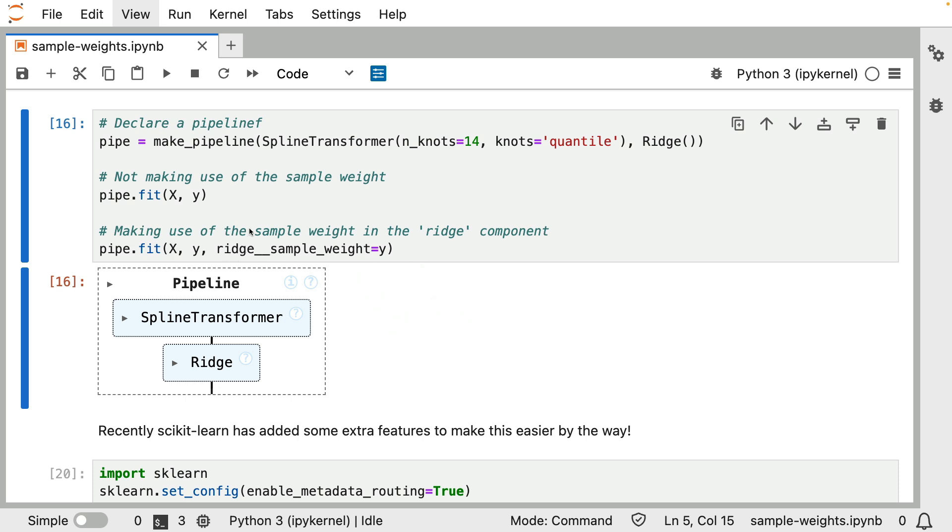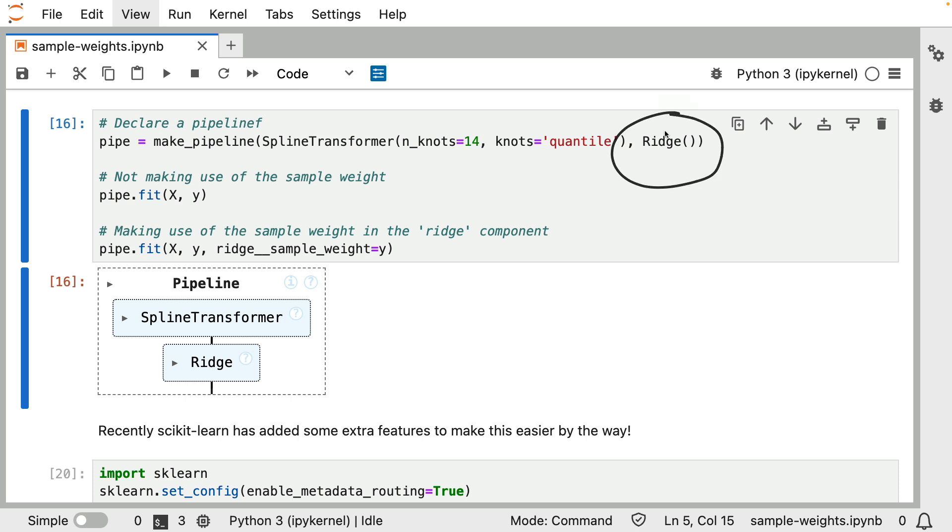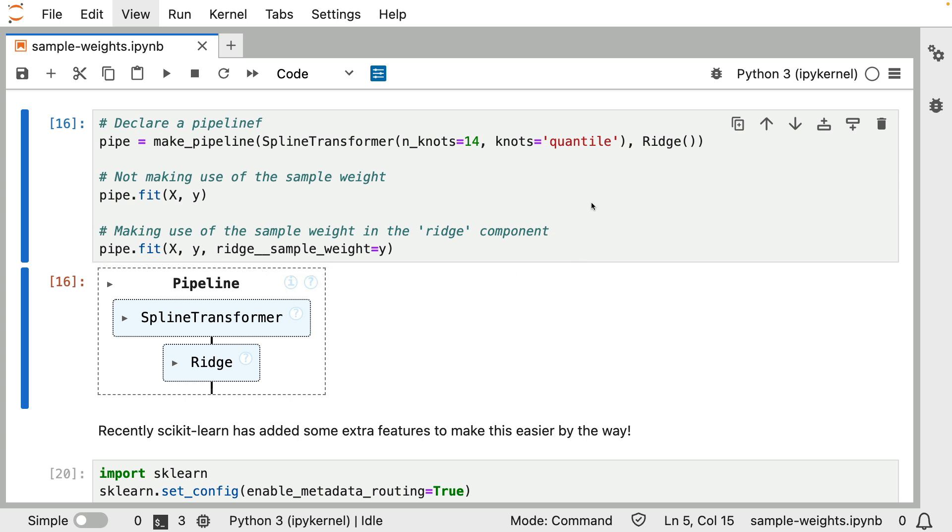However, one thing you could currently do is you could pass it this extra parameter. The name of the parameter is important. The first part needs to refer to the name of a component. When you construct a pipeline this way, it will just use the lowercase class name as a name for components. That's where this comes from. Then you can use this double underscore syntax to point to a keyword argument in the fit method of that ridge regression. That's how I can pass the sample weight to also go in there. In the current version of Python, this is something you can totally go ahead and do.